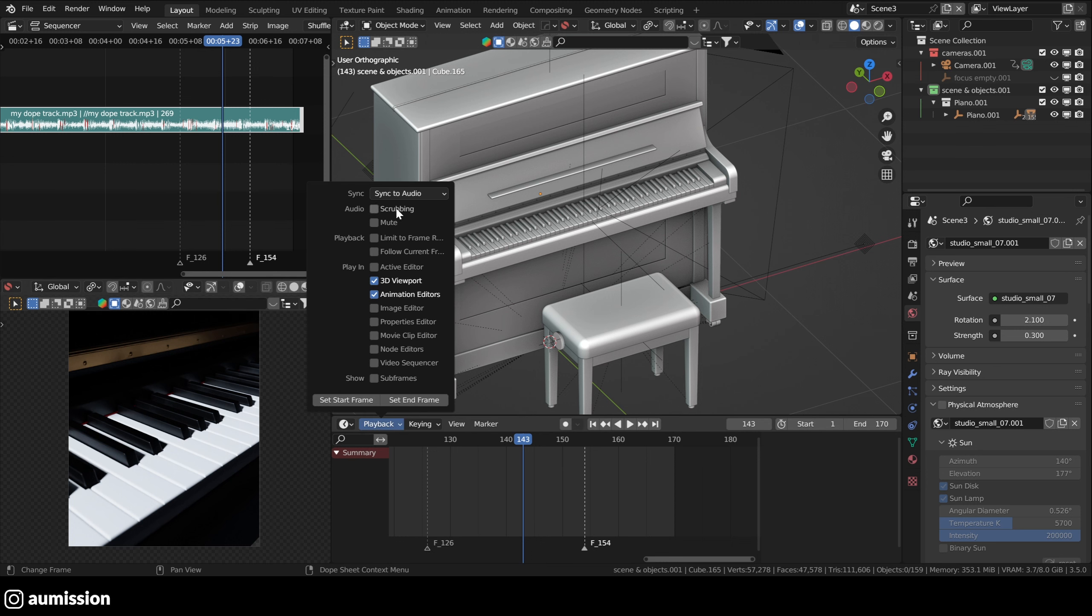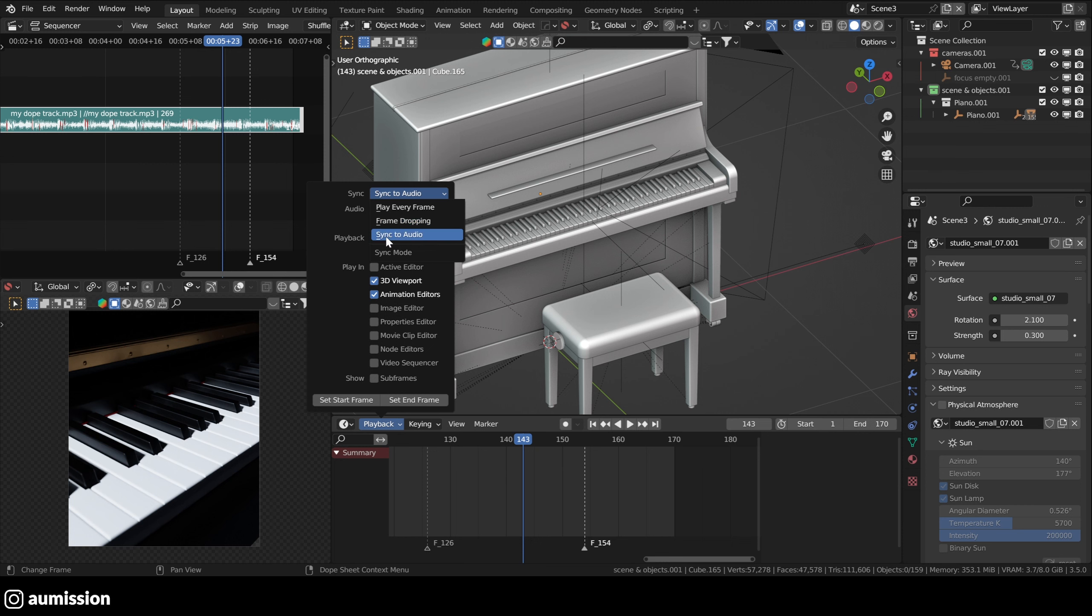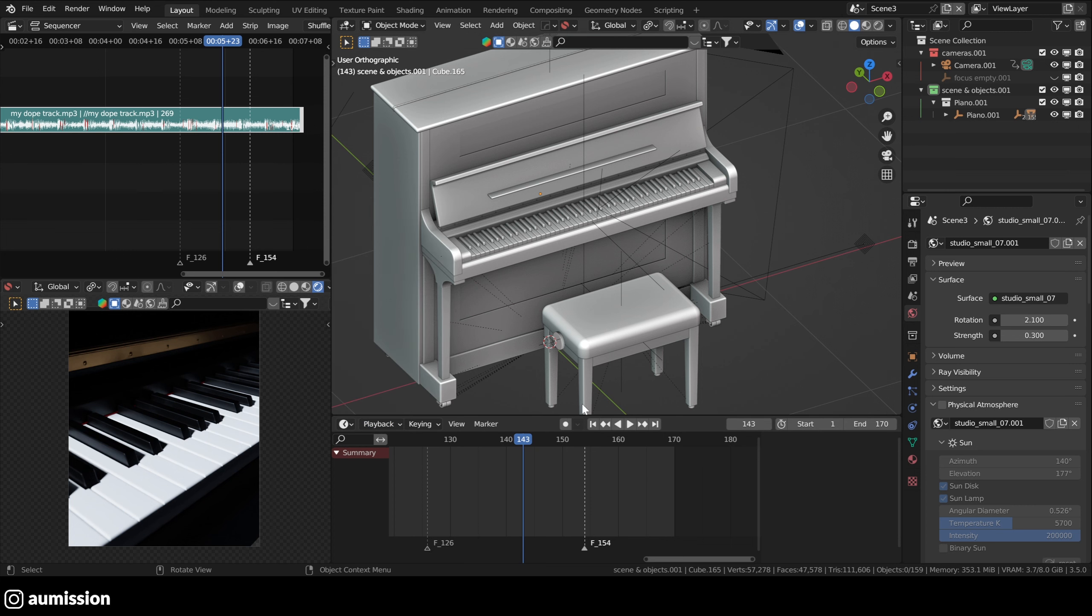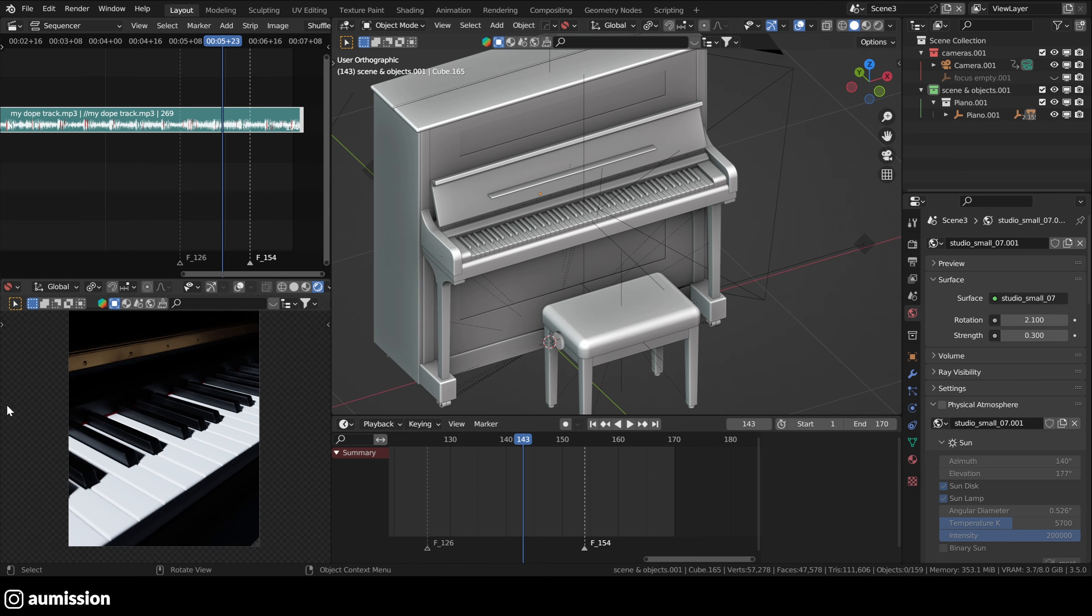What you want to do is put sync to audio. So this plays every frame. This here is kind of in the middle. So if the playback is slow, it will drop frames. Otherwise, it will play every frame. But this one is the best for me because when you're making your animation, you don't care as much about visual fidelity as you do about making your actual animation. So you want to set this to sync to audio for better results.